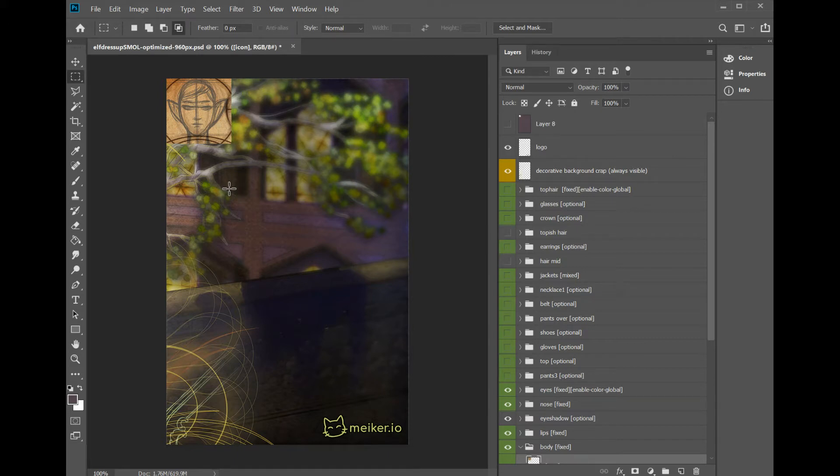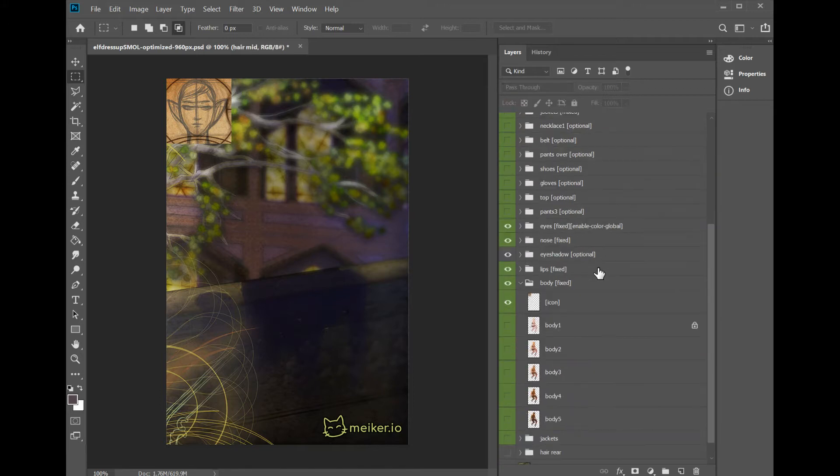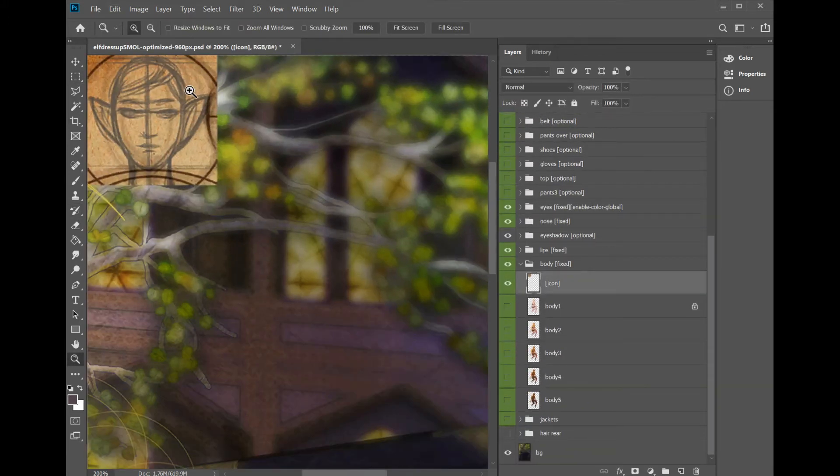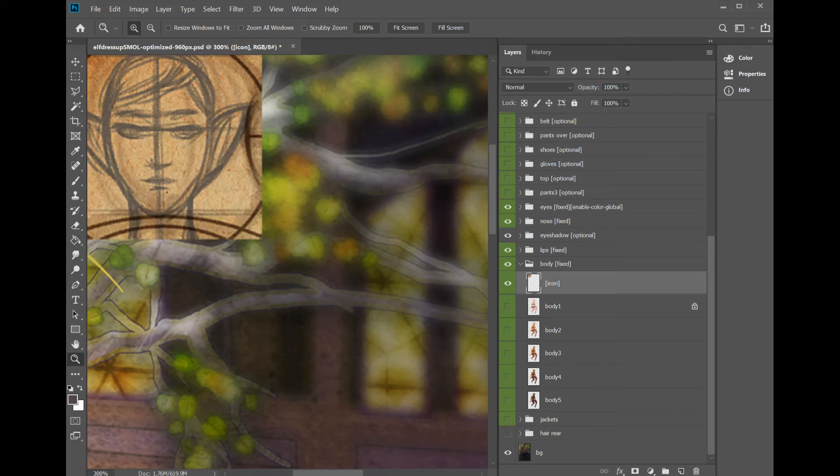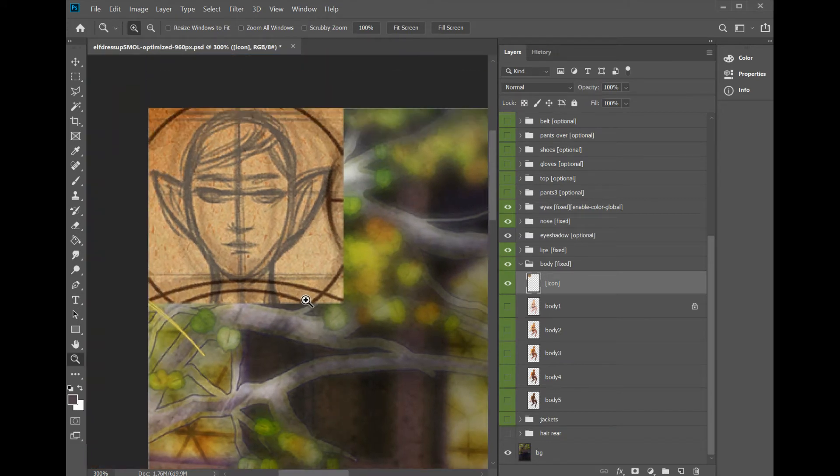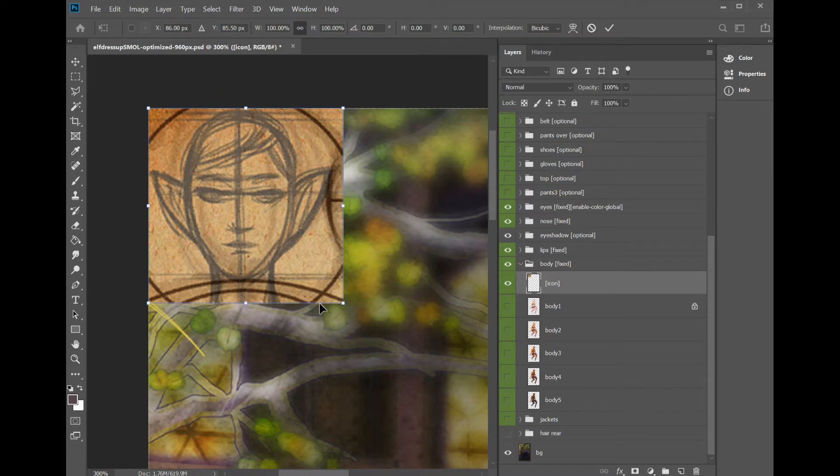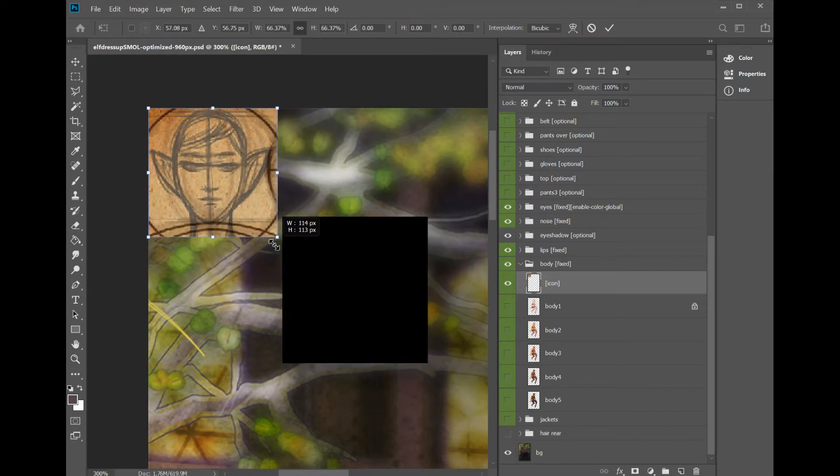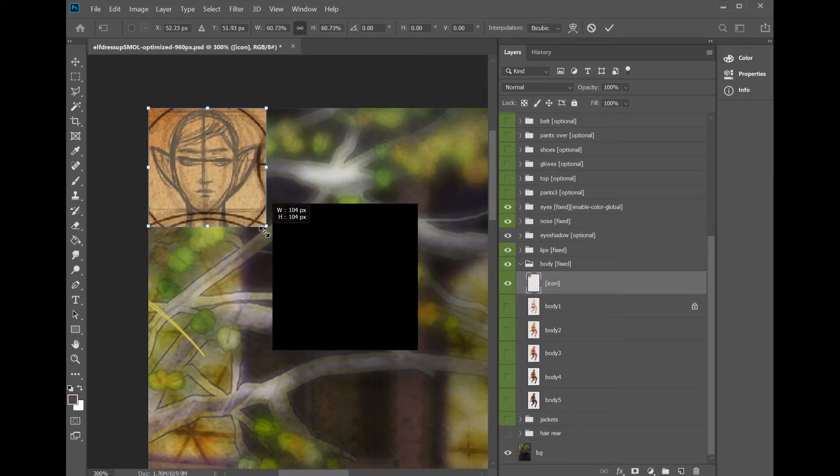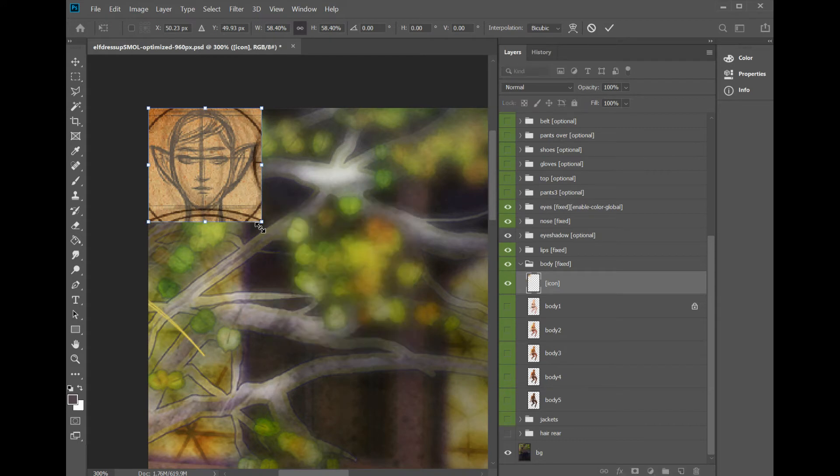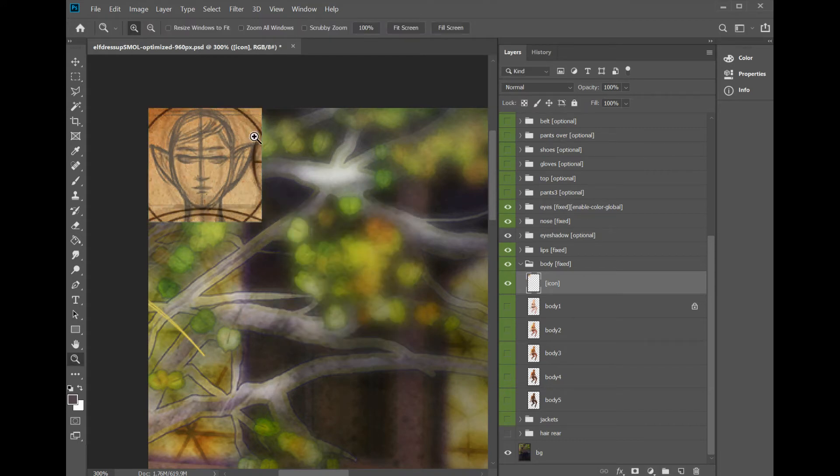Number two is your thumbnails. Make them no bigger than 100 by 100 pixels. I'm pressing Ctrl+T to transform. I find any bigger and it's just a waste of memory. So 100, enter.